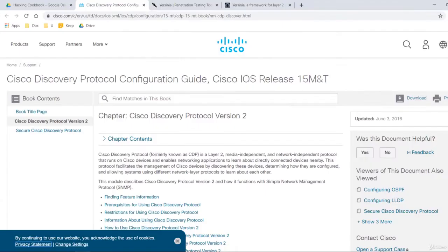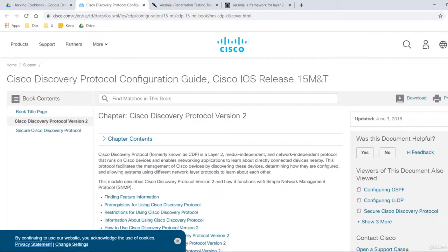The protocol we are going to exploit, CDP, is enabled on any Cisco device by default. Let me explain to you in just a few words what CDP is.